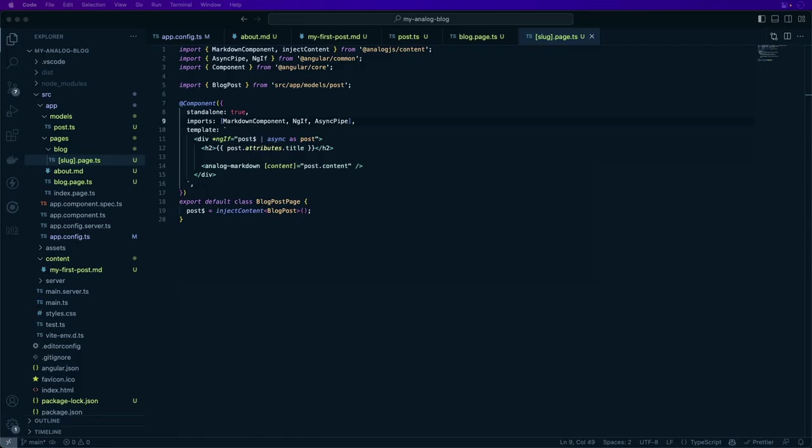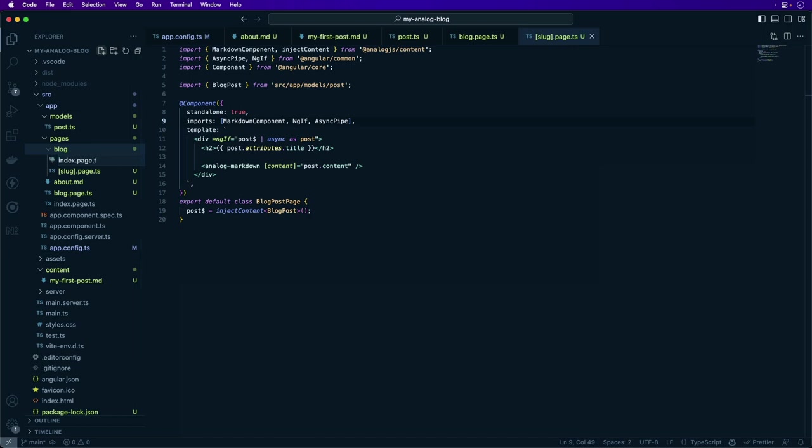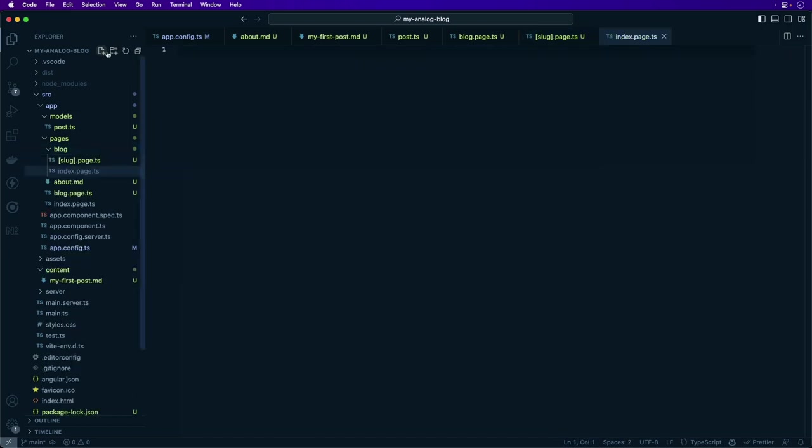Next, let's display the blog posts in a list and link to each blog post so that we can navigate around. For this page, an index route at /blog will display a list of the blog posts. It will also go under the same layout as we defined before. Under the blog folder, create an index.page.ts and this will define the blog route.